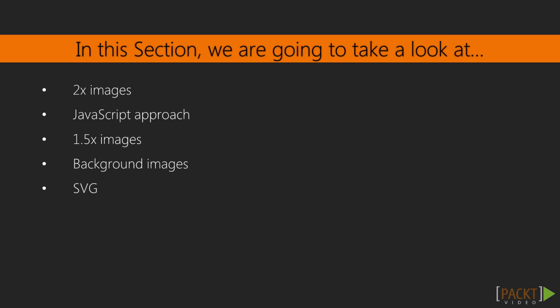This includes making images twice the size, using JavaScript to serve 2x images to Retina devices and 1x images to normal devices, as well as a hybrid approach using 1.5x images. We'll also look into the CSS involved in serving Retina background images and finally using SVG to account for Retina.